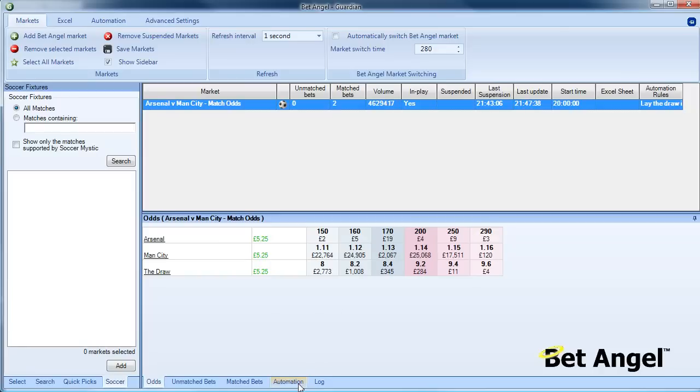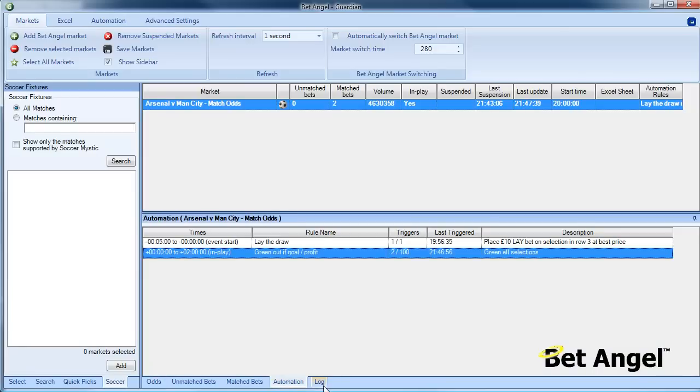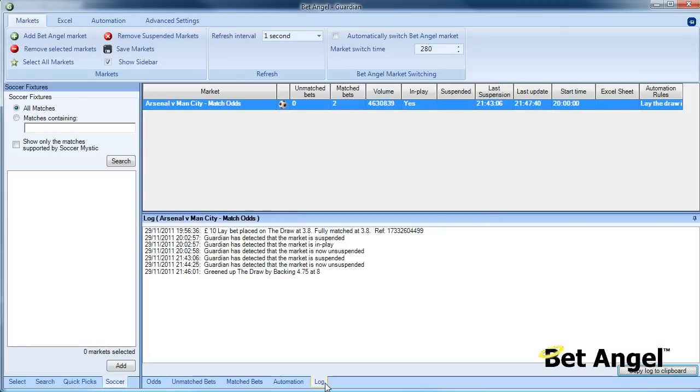You can see how this has been executed automatically without our intervention. Thank you.